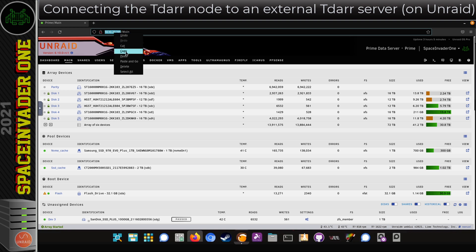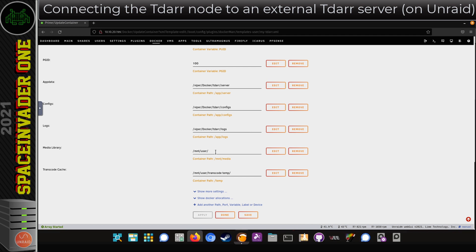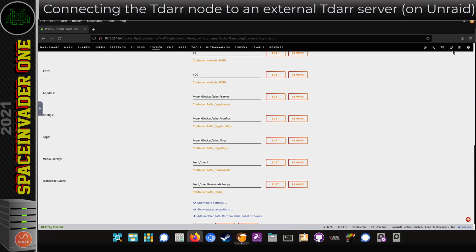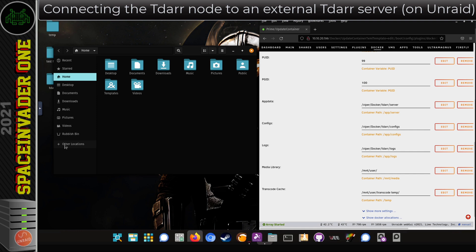I'm going to go onto the Docker tab and here are my TDAR containers. On the TDAR server I'm going to look at the template by going to Edit, and scroll down to the bottom where the two important locations are: the TDAR Media Library and the TDAR Transcode Cache. Now I need to connect to these locations over the network and mount them into my file system. There are two ways to do this — in this video I'll show you the easy way using the file explorer and browsing the network. The downside is each time you reboot you need to go into the file browser and remount the locations. There is another way to auto-mount on reboot, but I'll put that in a separate video.